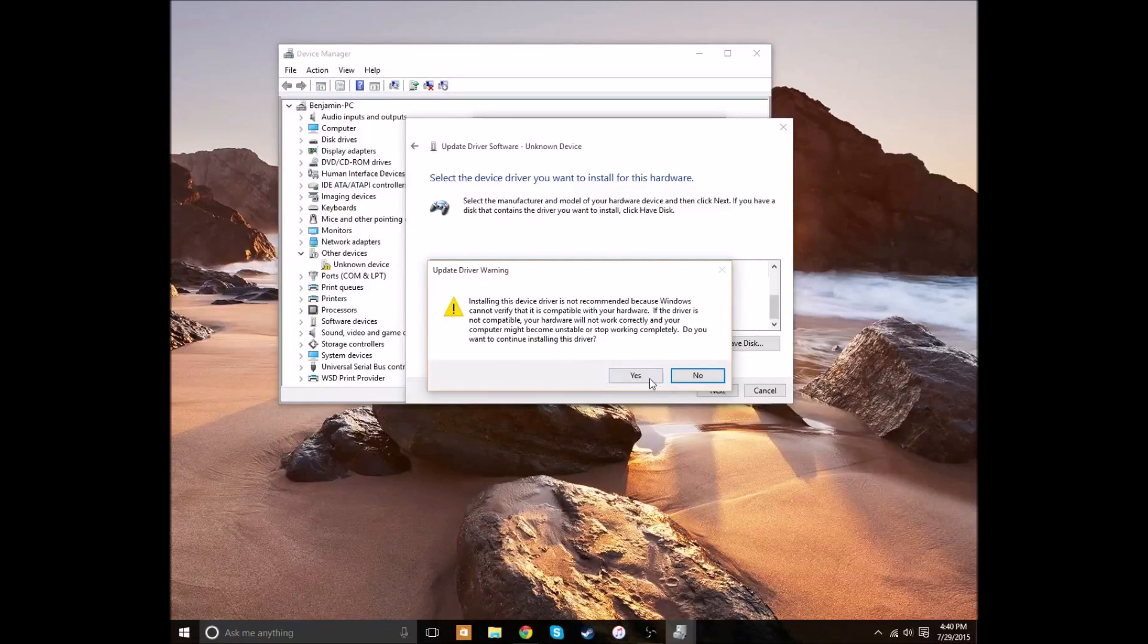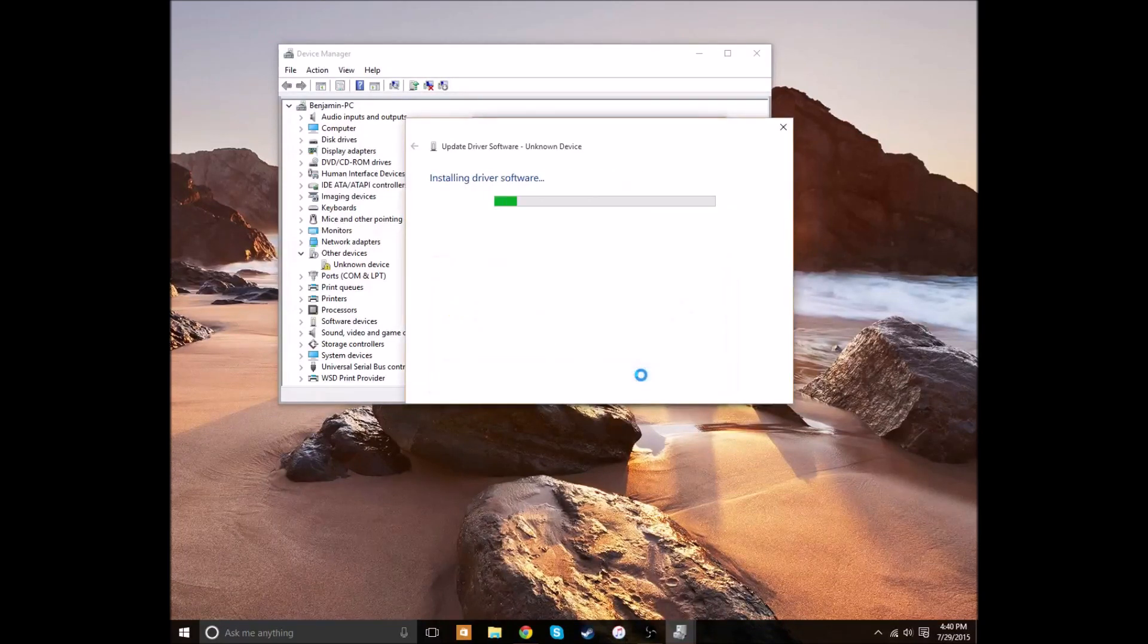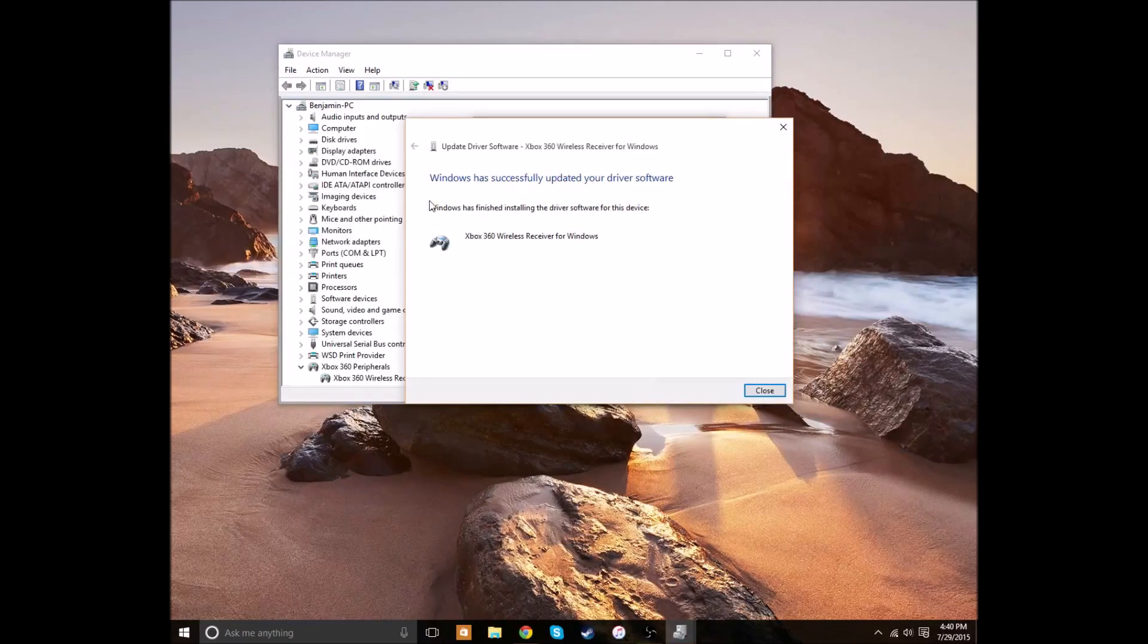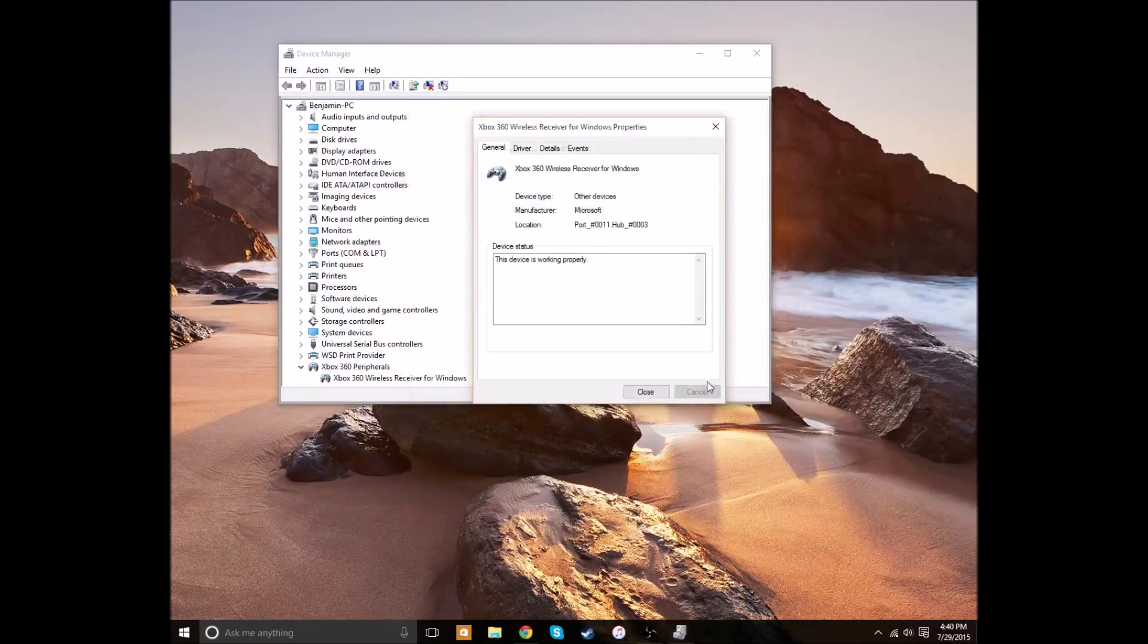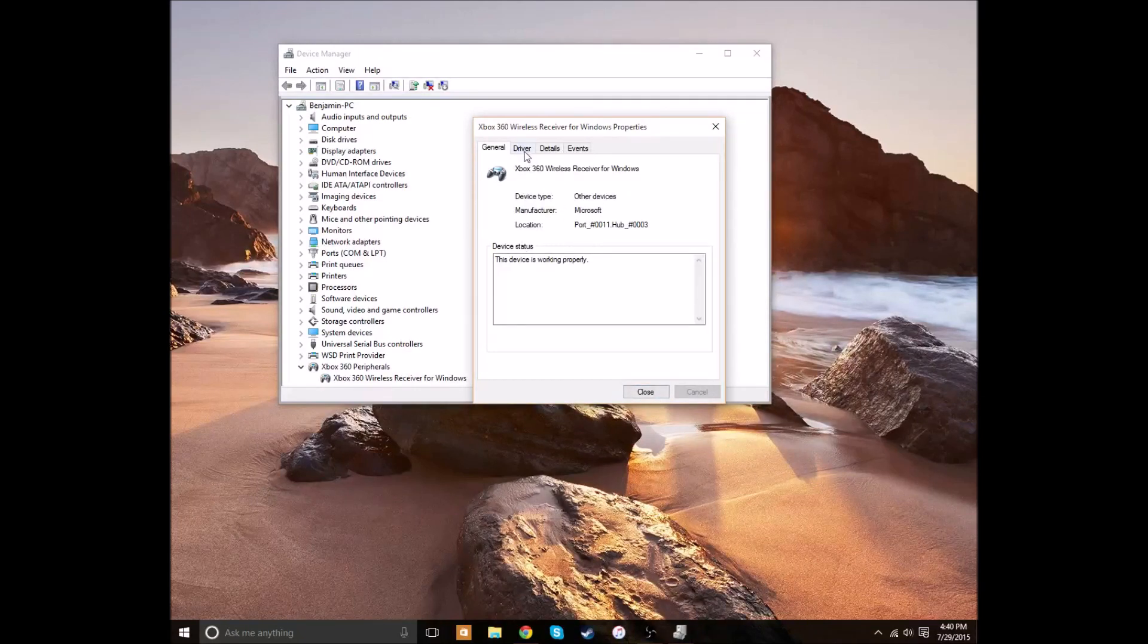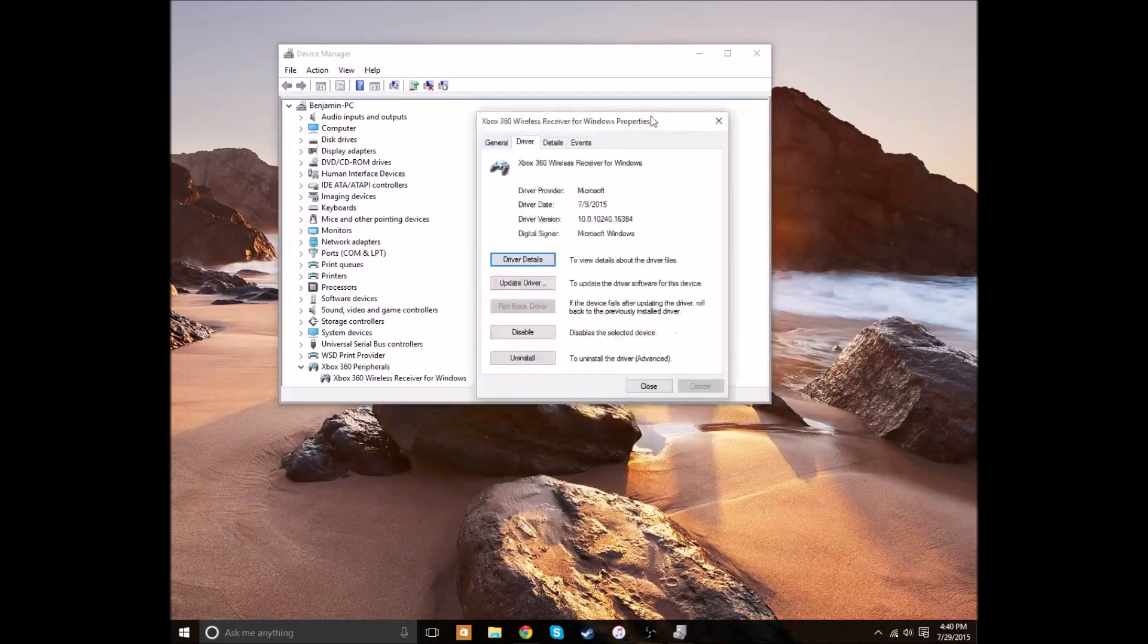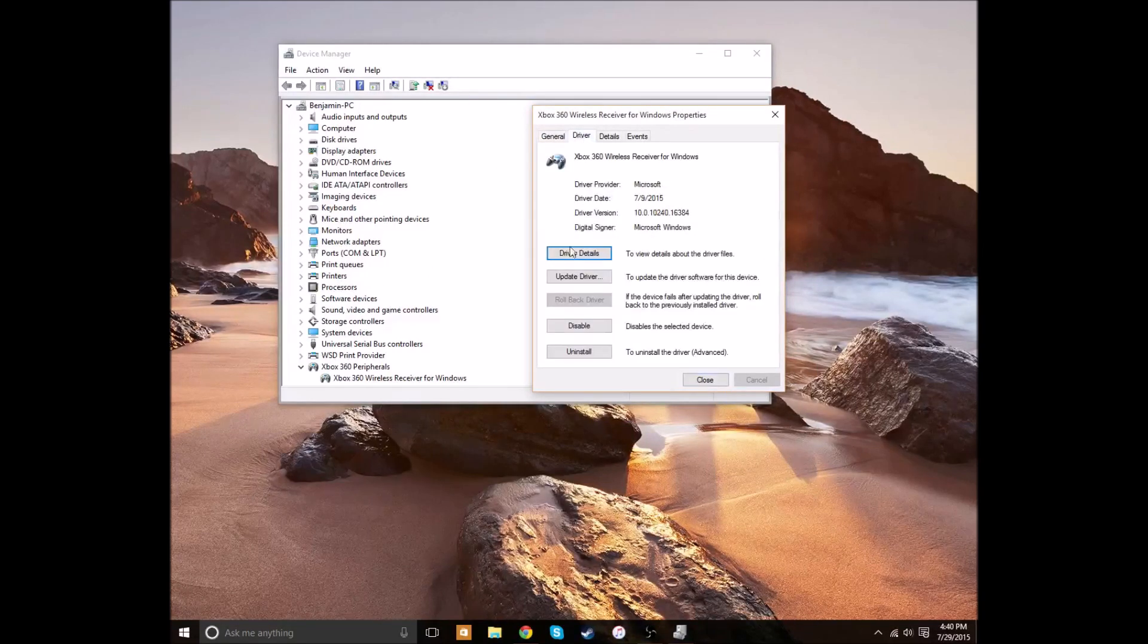And it gives you a warning because it doesn't know if it's going to work or not. But it will. There you go. It just updated. And we can go ahead and hit Close. It says the device is working properly, which is good. In the Properties menu, you can look at the driver details, etc.